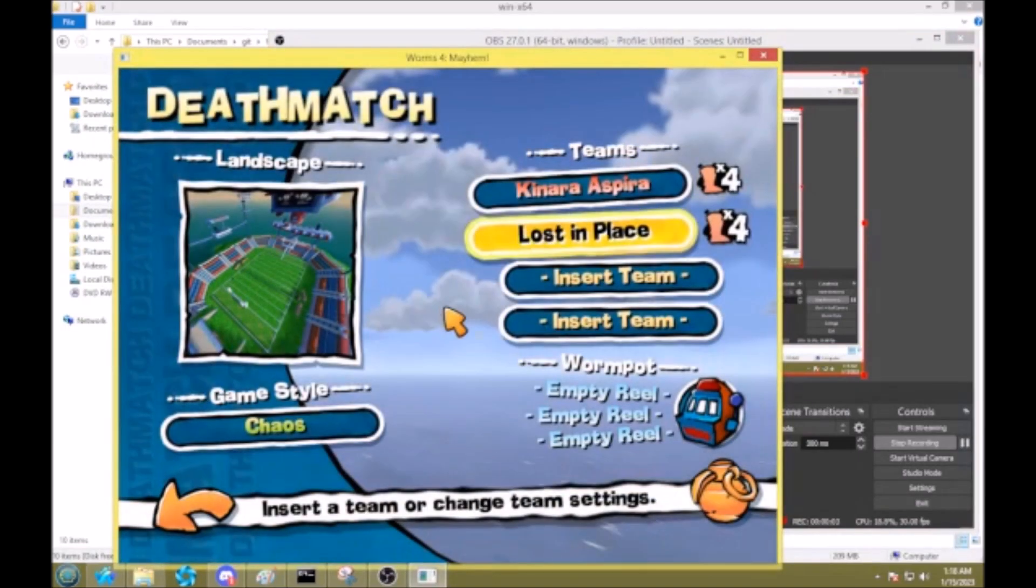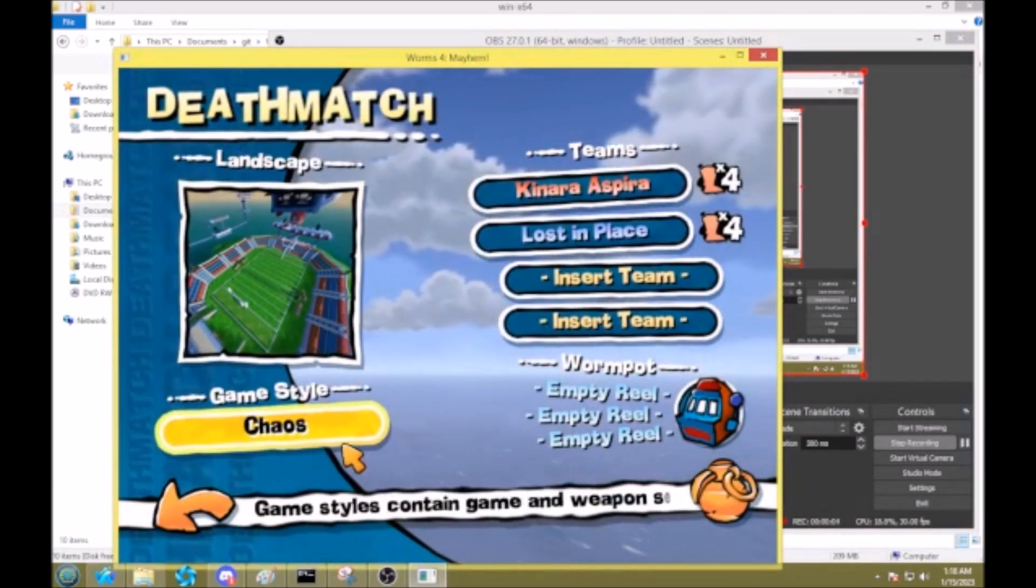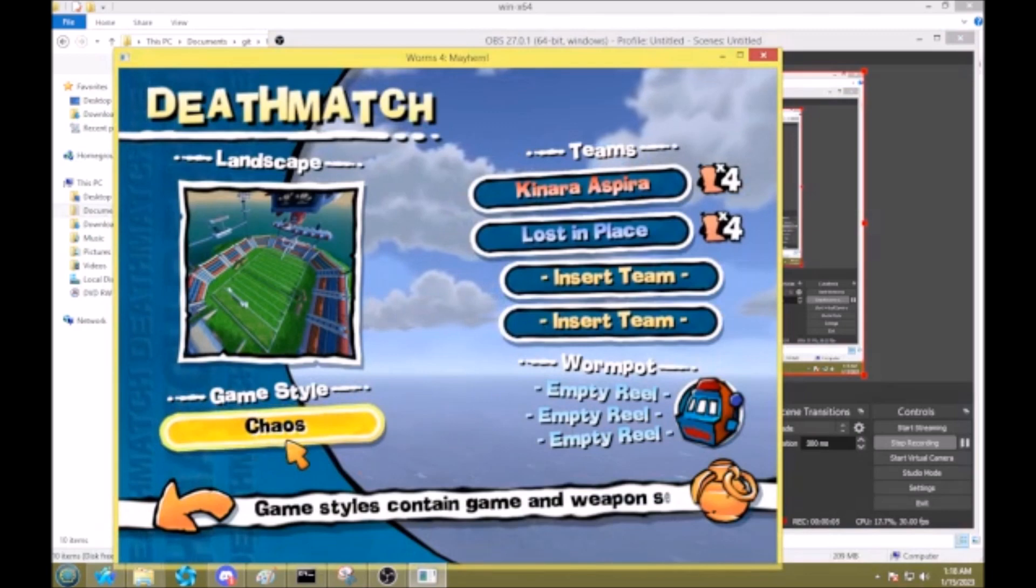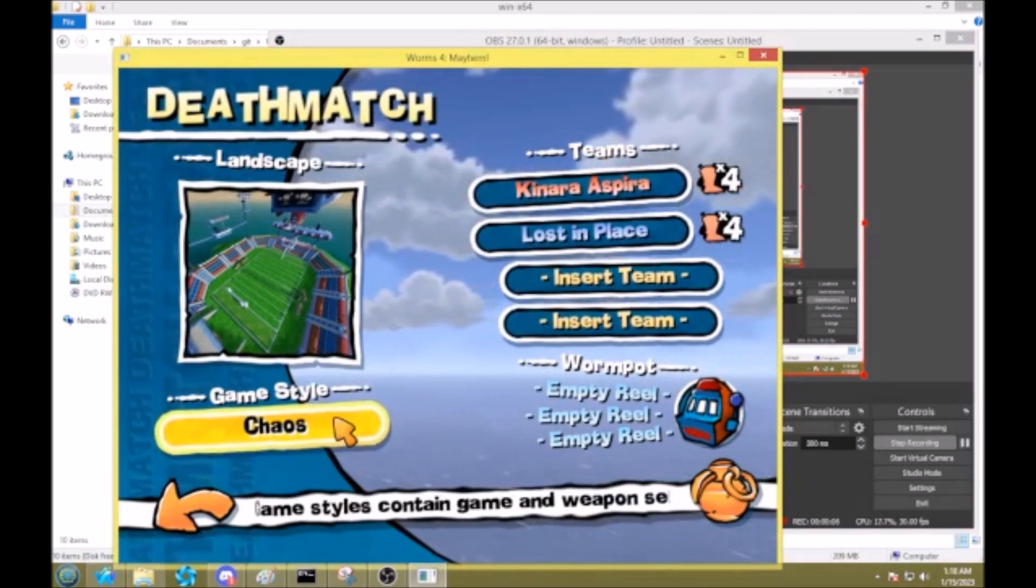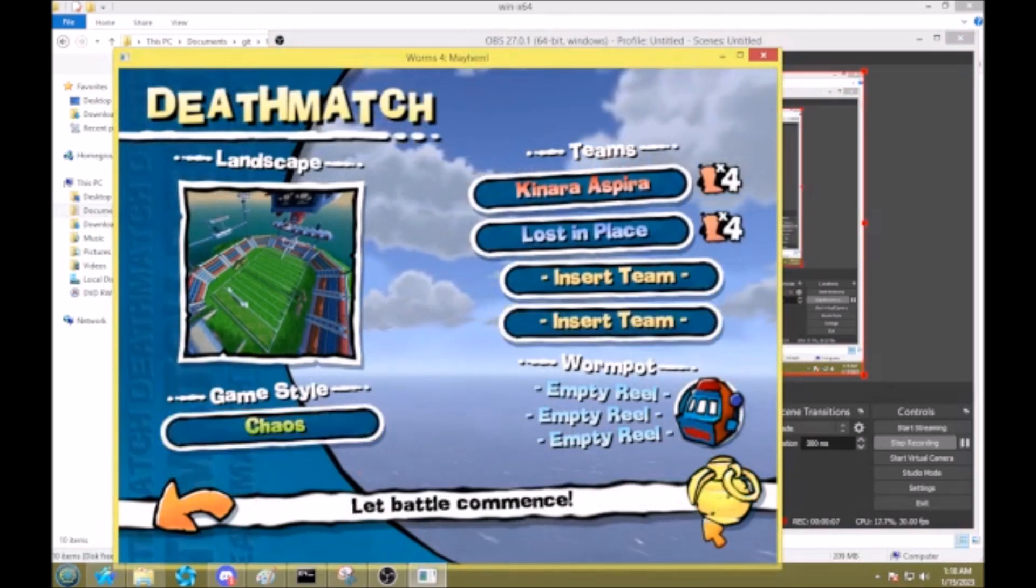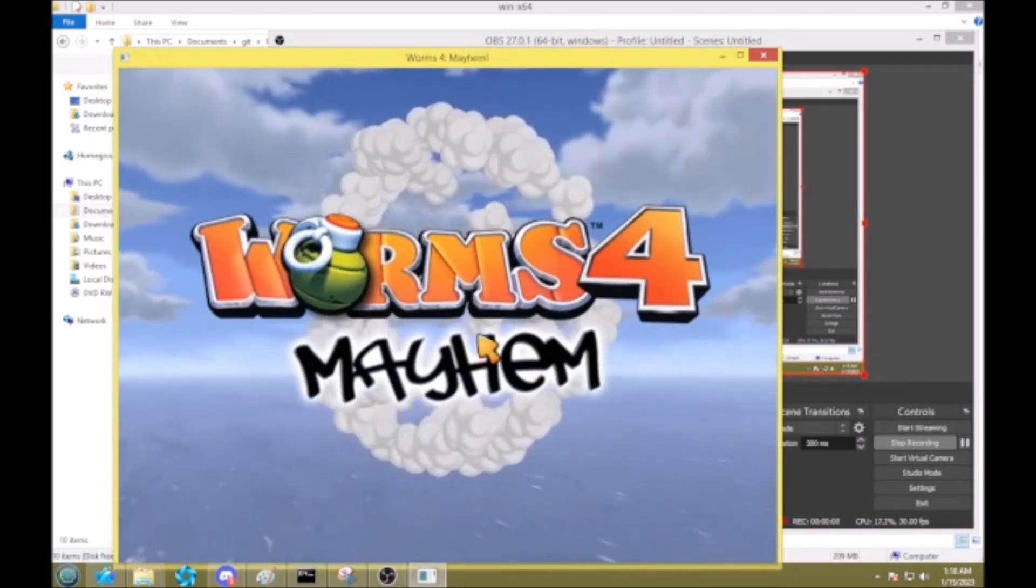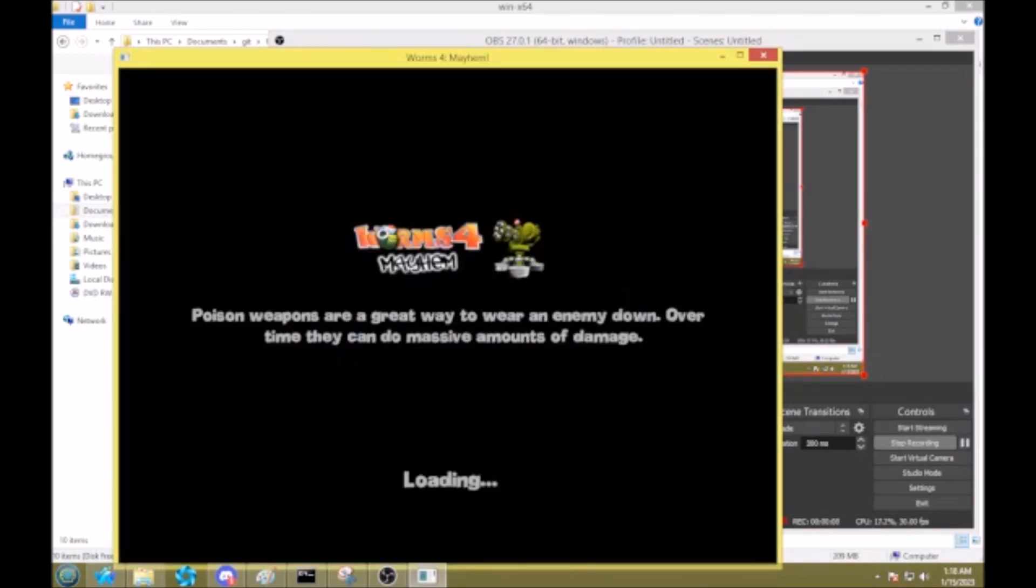Hey, in this video I'm going to show you exactly what I did to get this Chaos Game Style. So this Chaos Game Style has got every weapon unlocked, including concrete donkeys, sentry guns, faction strikes, and all the hidden weapons. You have unlimited of all of them.